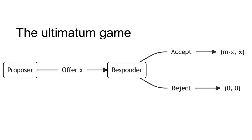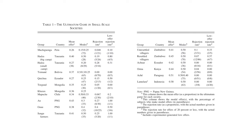So what do people do in the ultimatum game? Unlike the game theoretic predictions, proposers rarely offer the minimum amount and responders often reject non-zero offers.